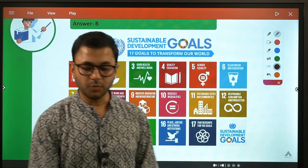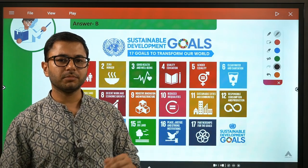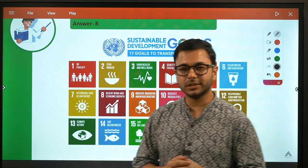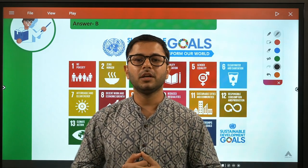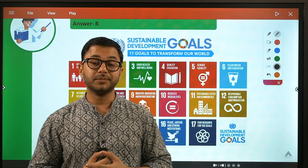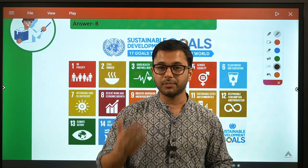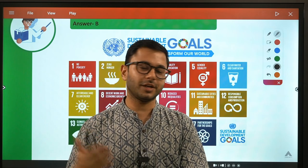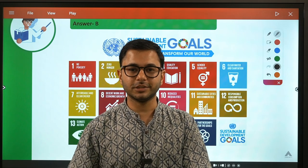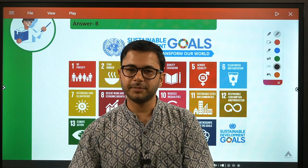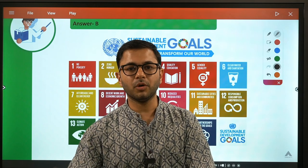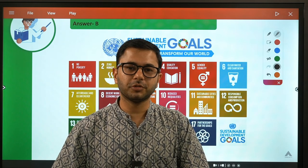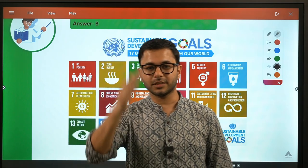So this was all for this session — a small but nicely made session. I believe there will be some benefit from learning about SDGs, and I'm sure you'll start reading more about them. You will have a very good idea about sustainable development in the next half hour. All the best guys, take care, bye-bye.